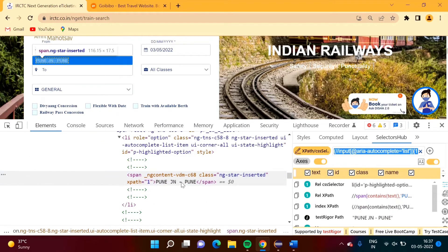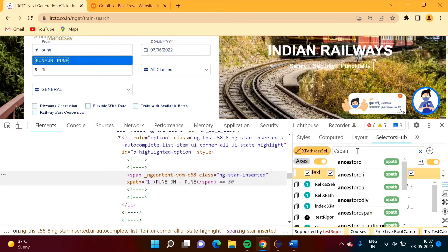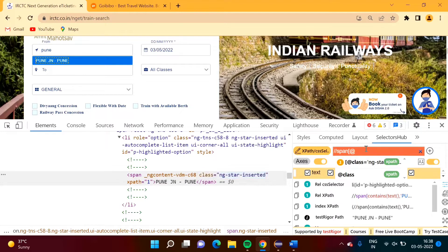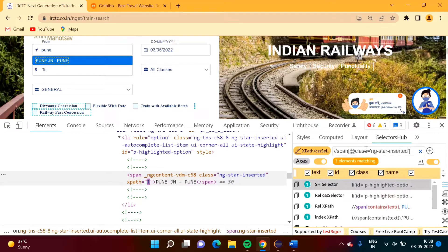When I click on this element it is getting selected. We will create the XPath for this using the span tag and adding the attribute. I am copying it. Three elements are matching.